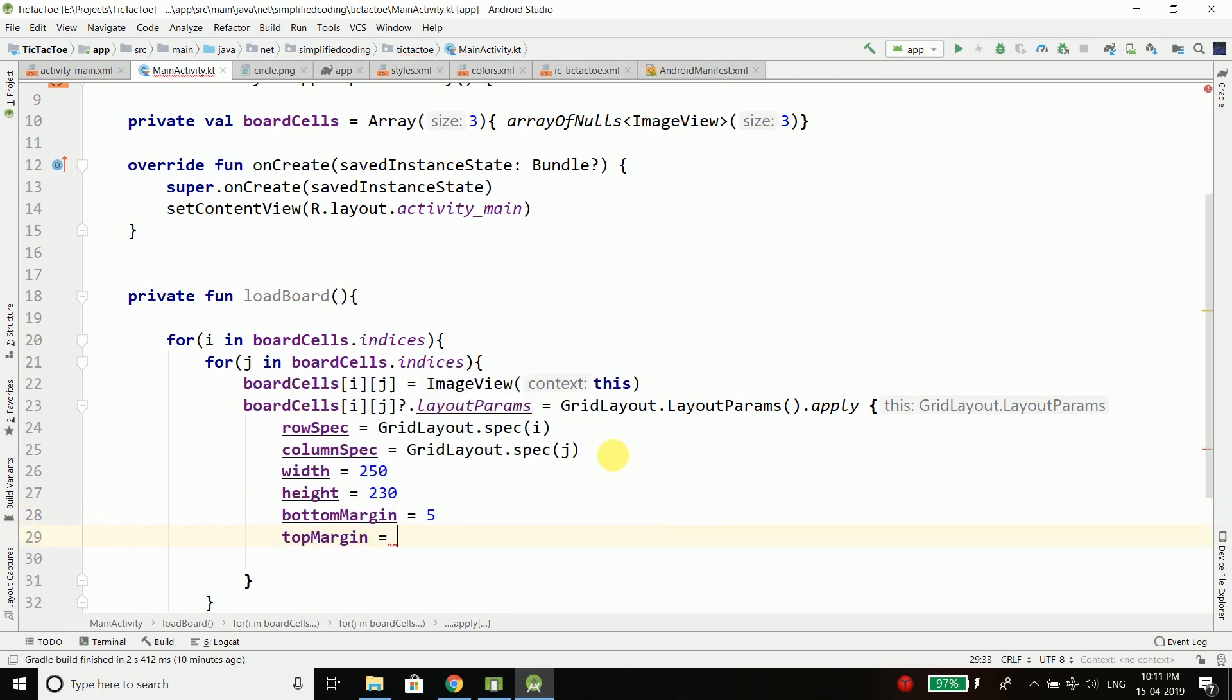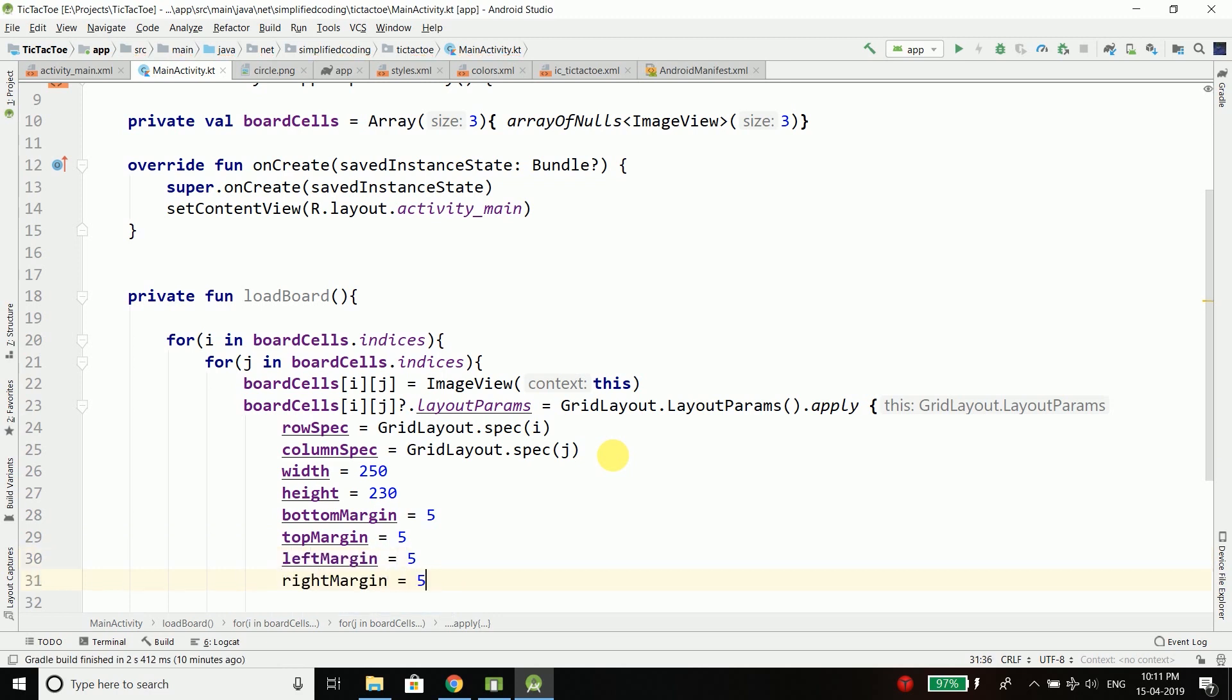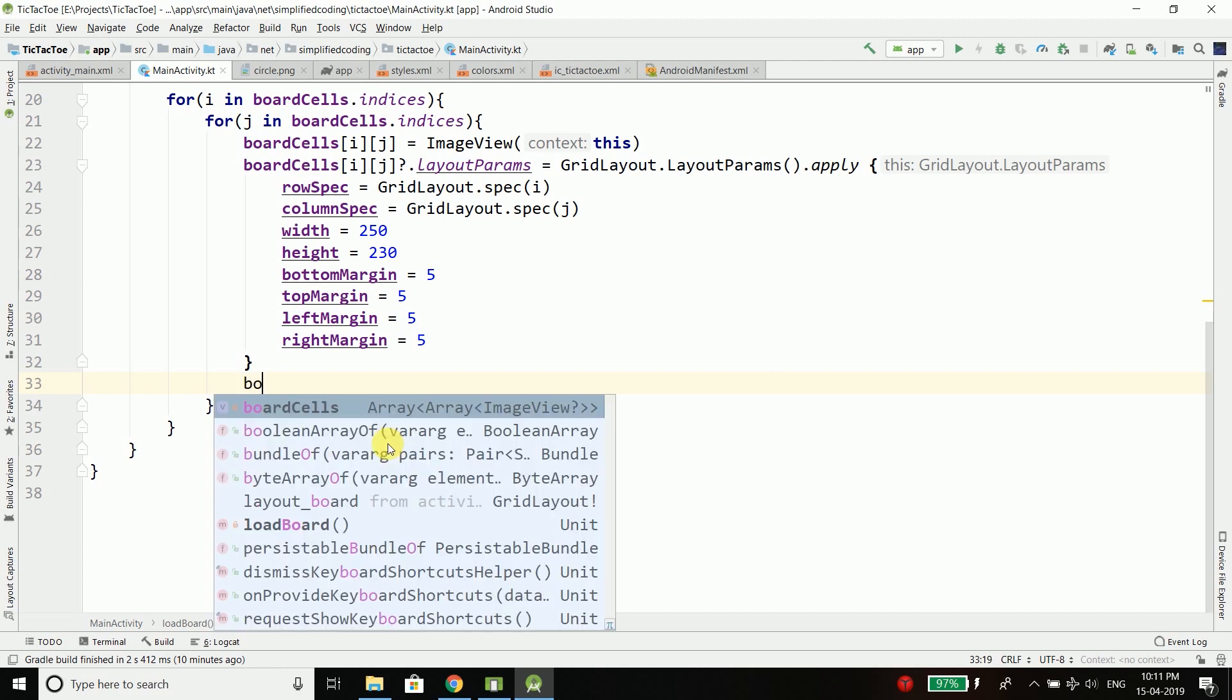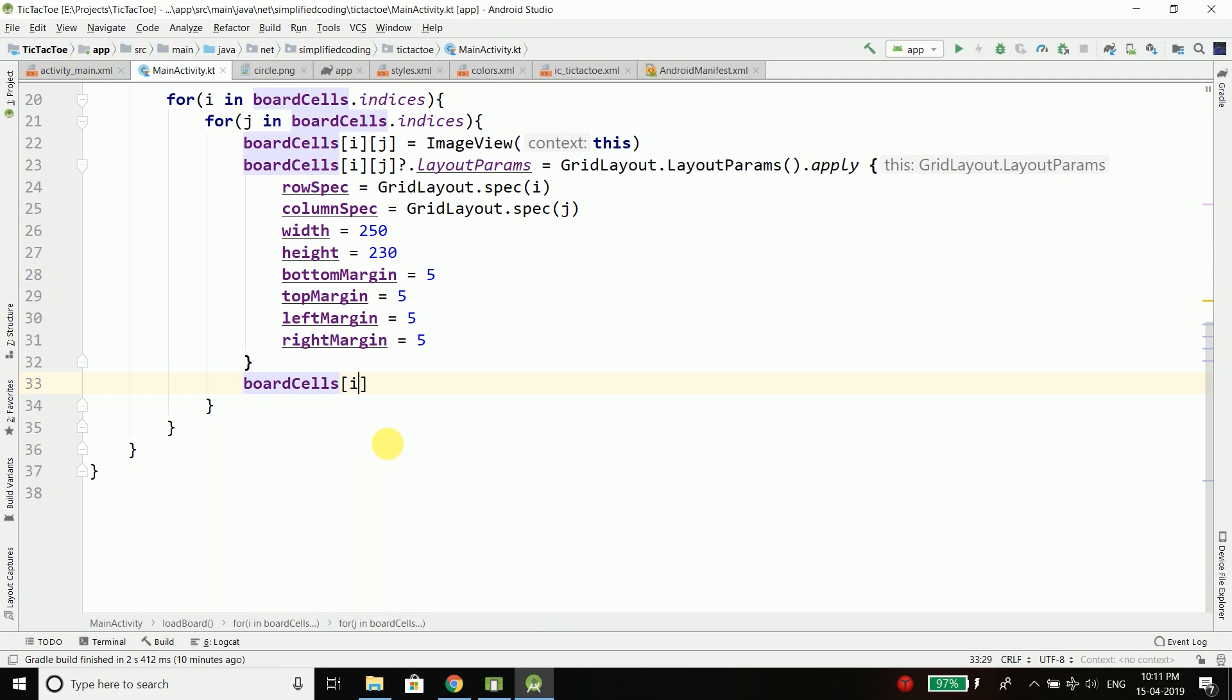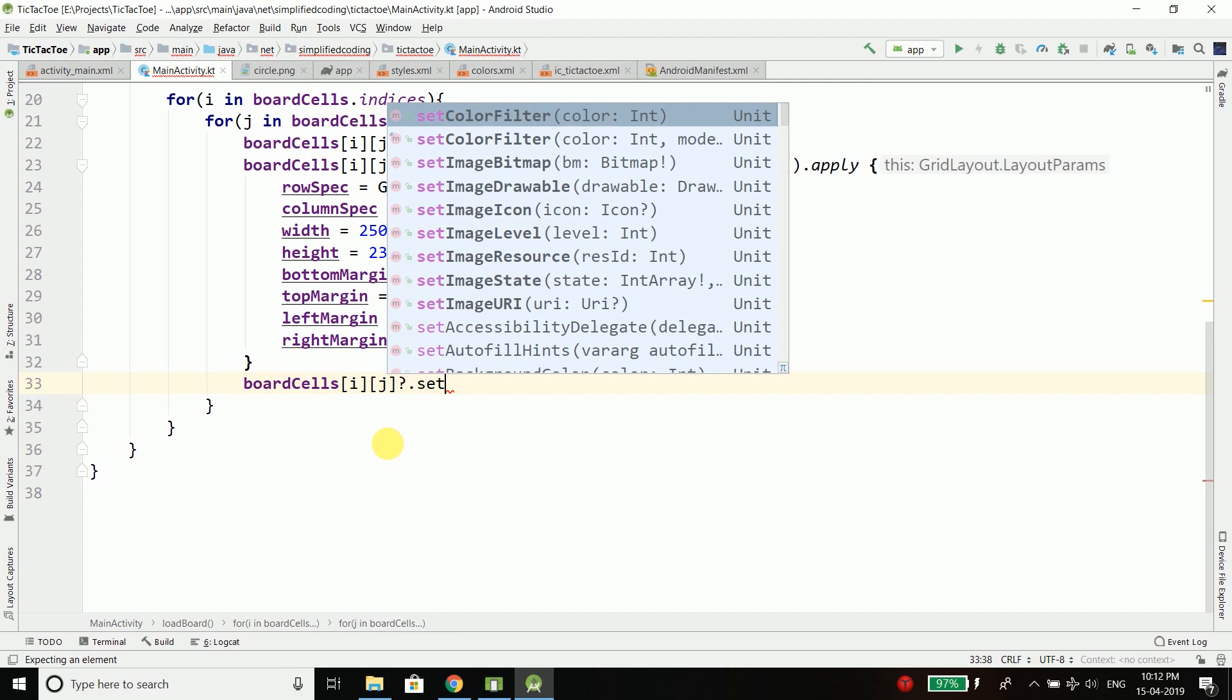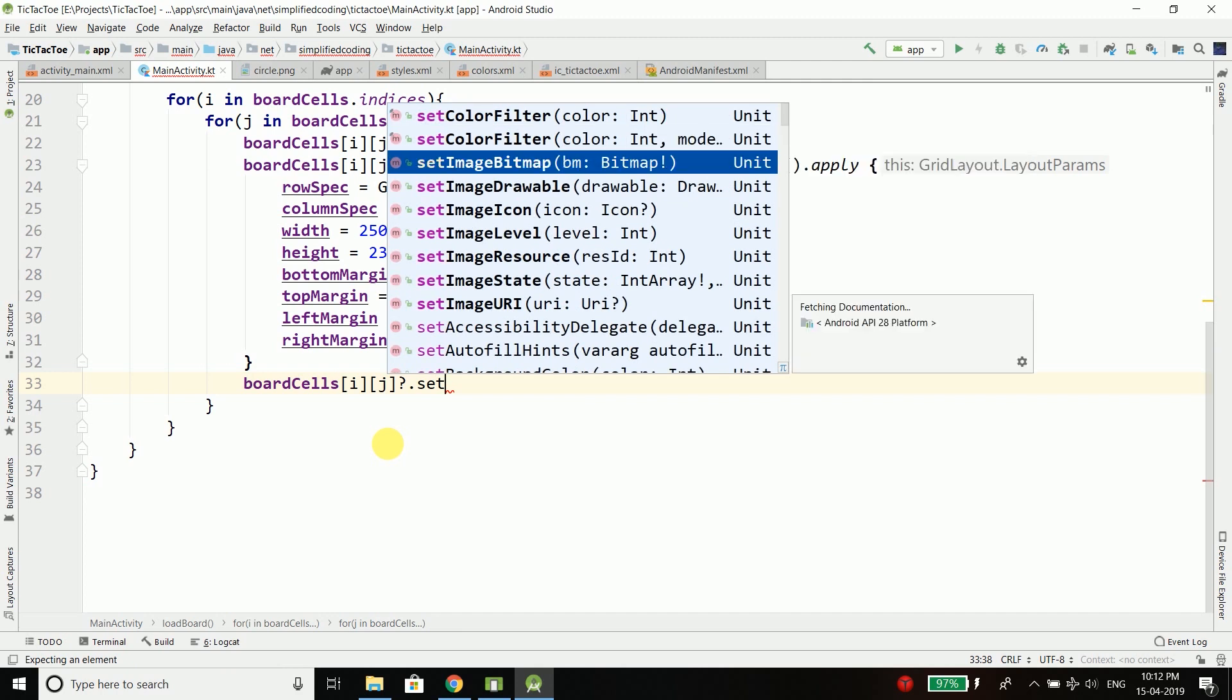And then we will define some margins so we have bottom margin, we have top margin and we have left and right margin. Then we need to define the background color for our ImageView so we will define it as boardCells[i][j] which is the index and then setBackgroundColor.